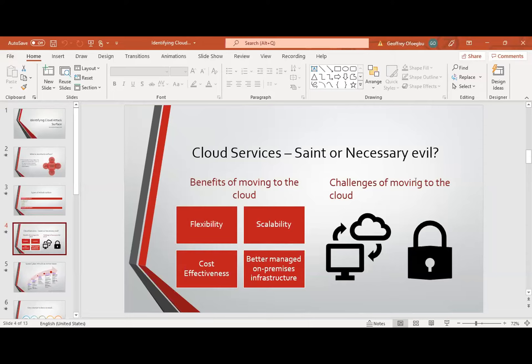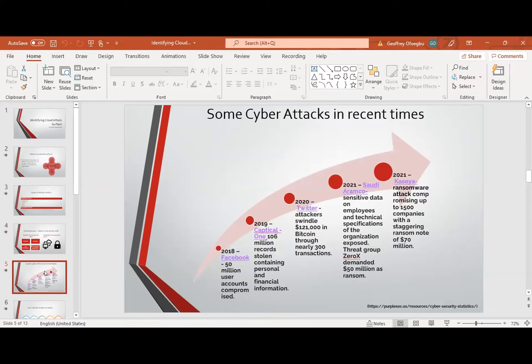Despite the wide adoption of cloud services, security remains a key concern for cloud customers. You need to understand that you have to address these challenges to ensure that you don't get compromised when enjoying the benefits that took you to the cloud. Let's look at some of the cyber attacks in recent times, just to buttress the point that cloud services can also be a necessary evil.